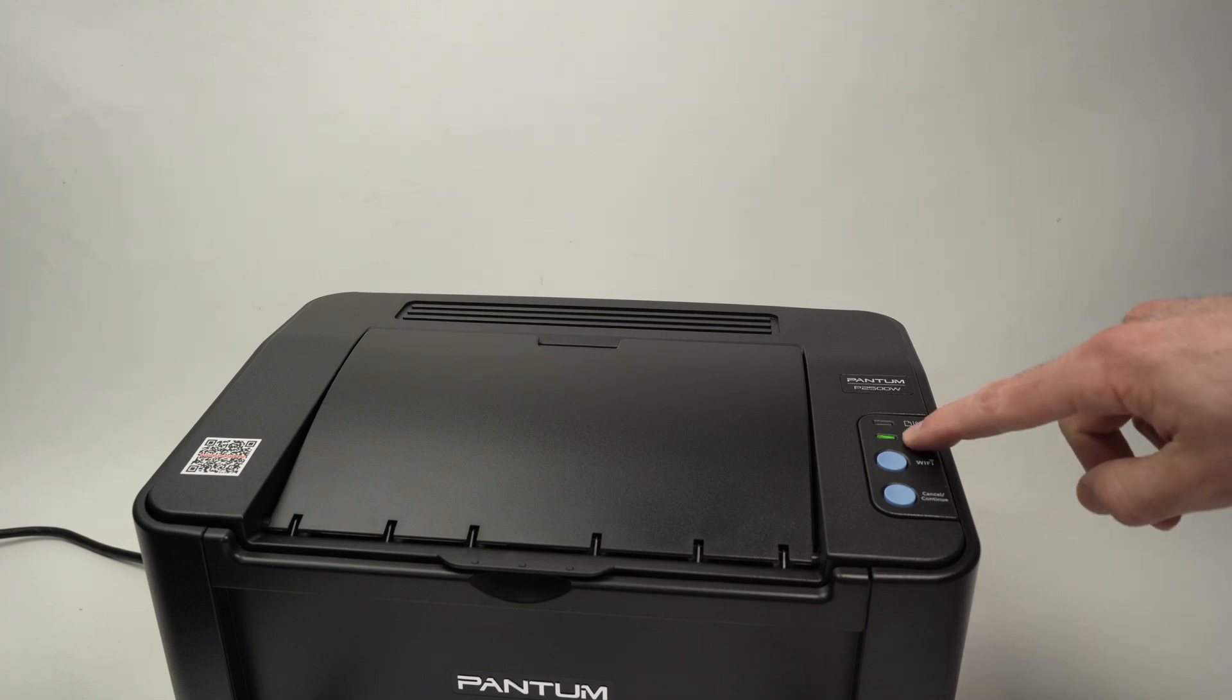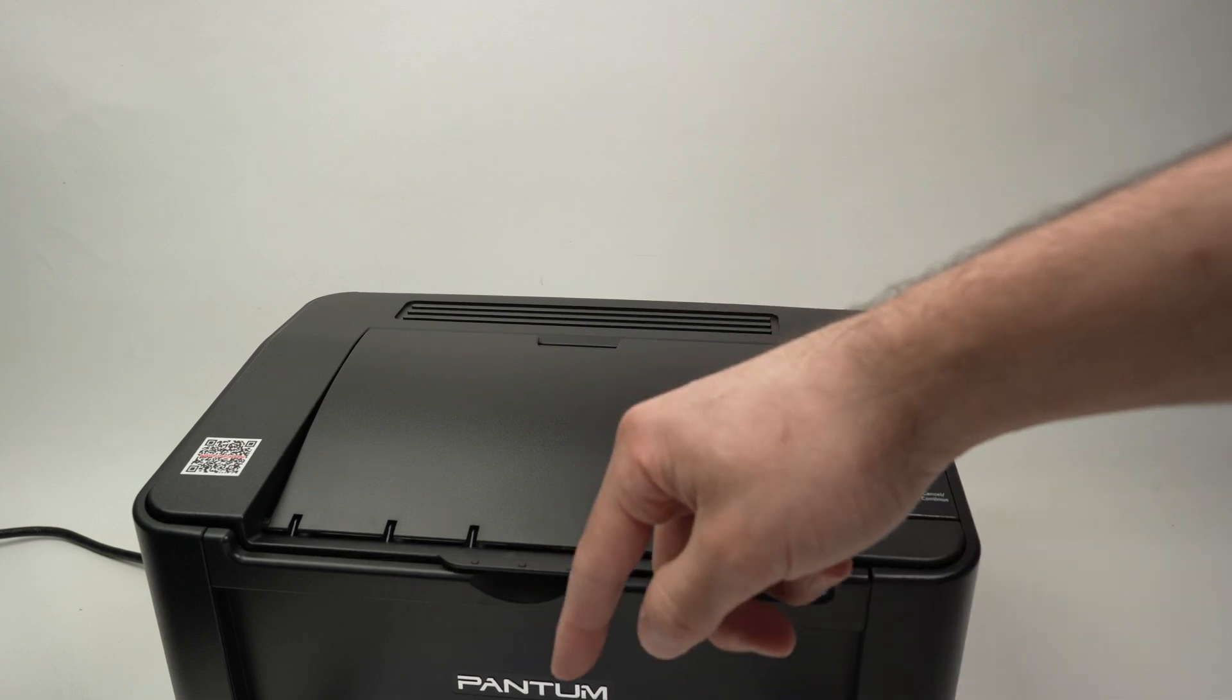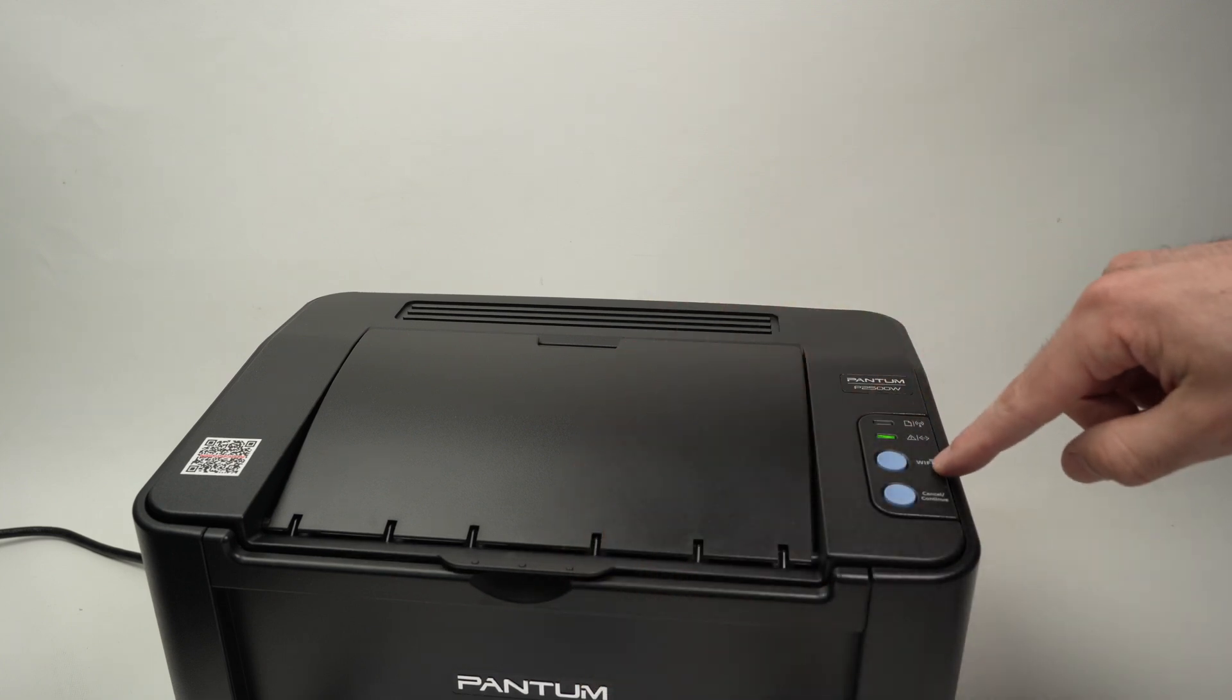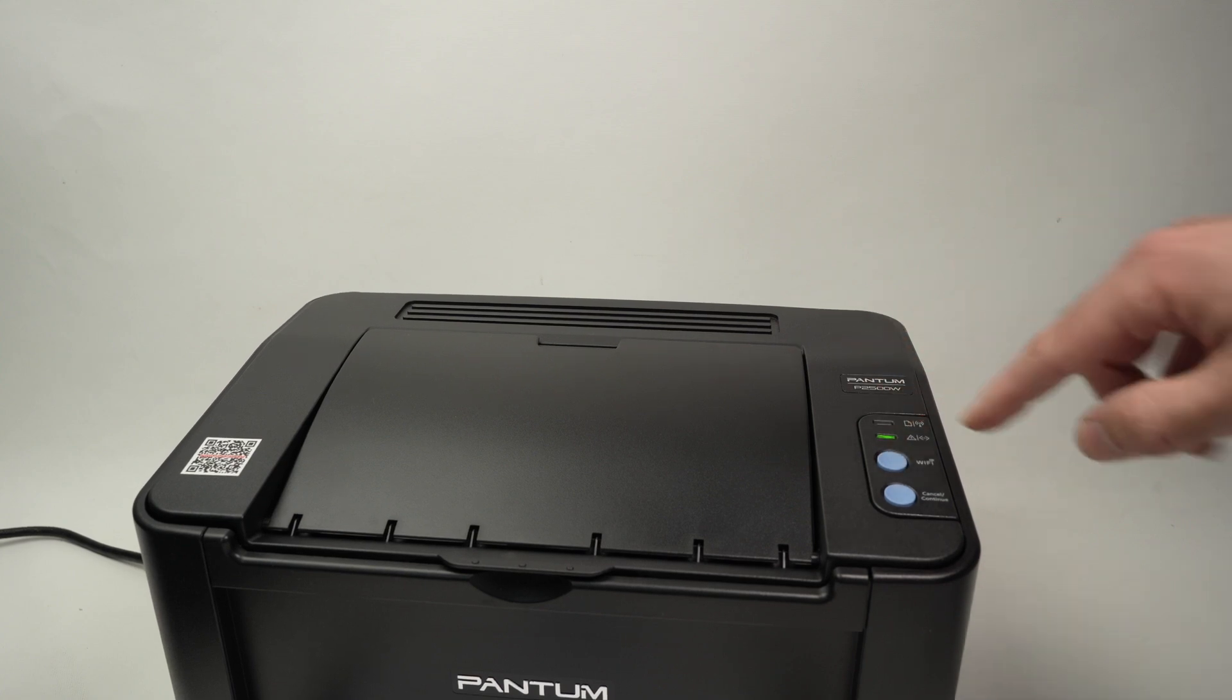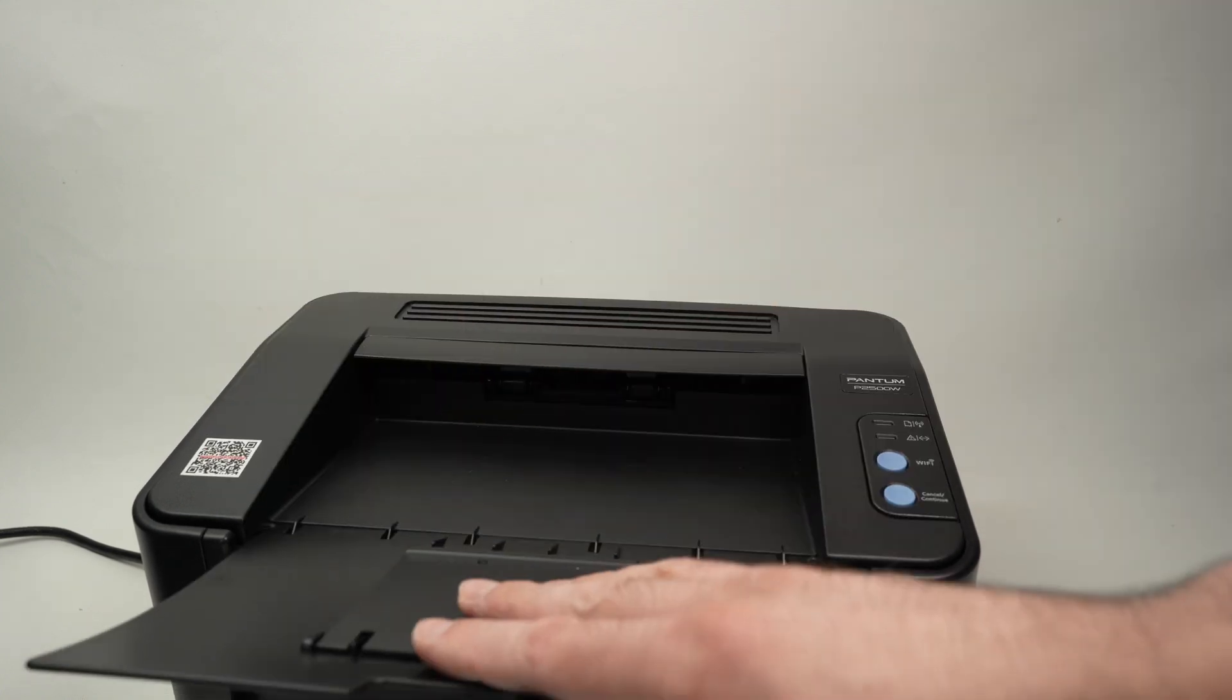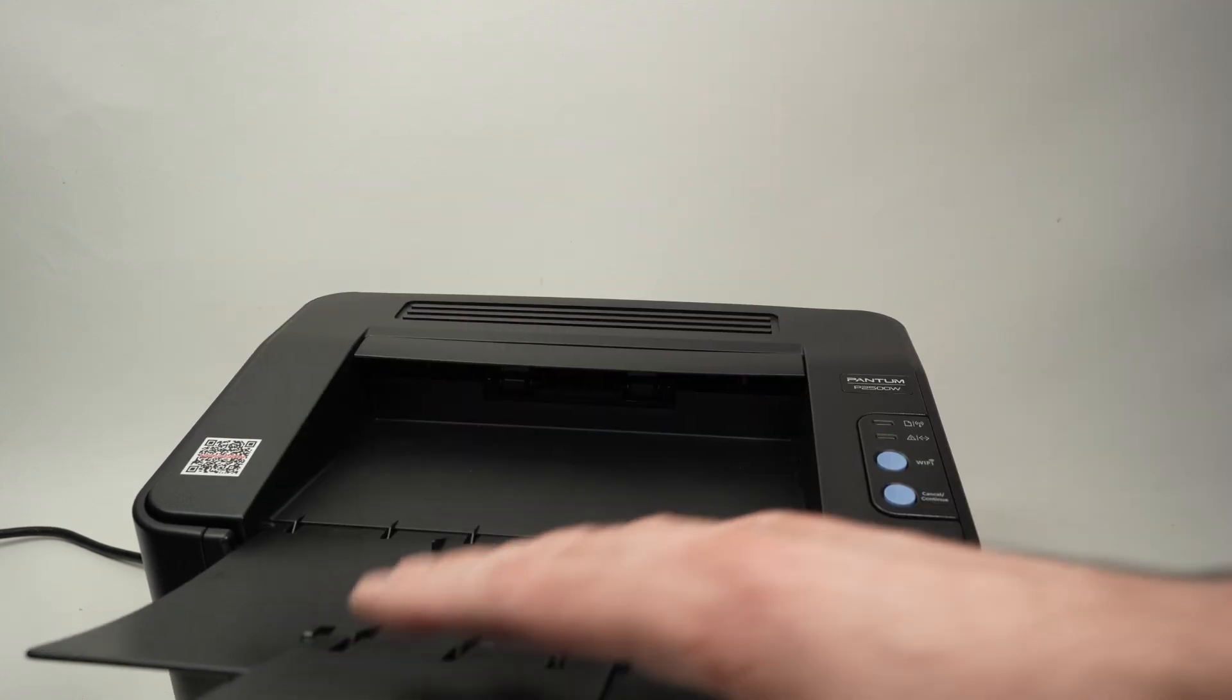Okay, it stopped blinking. Next step, make sure you have some paper inserted in your printer and press once on the WiFi button. Something will get printed, so open this flap.